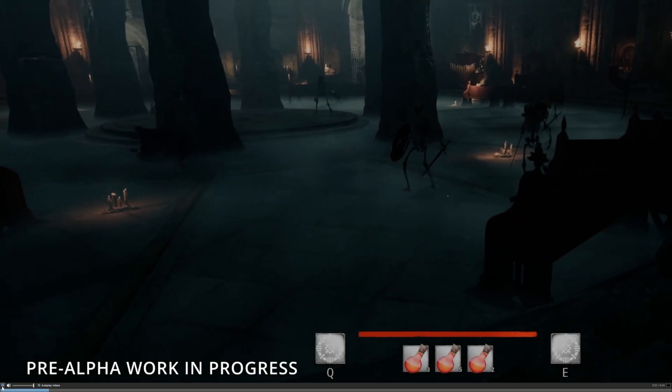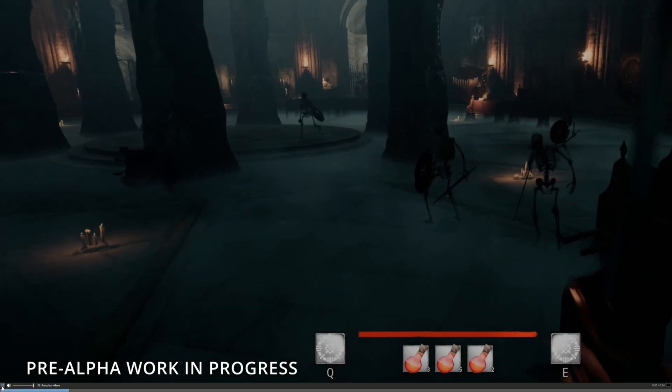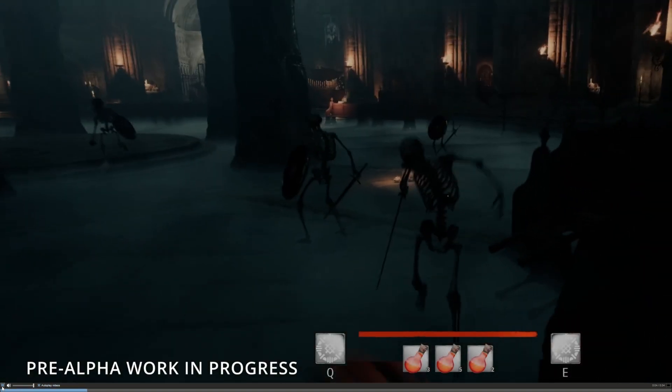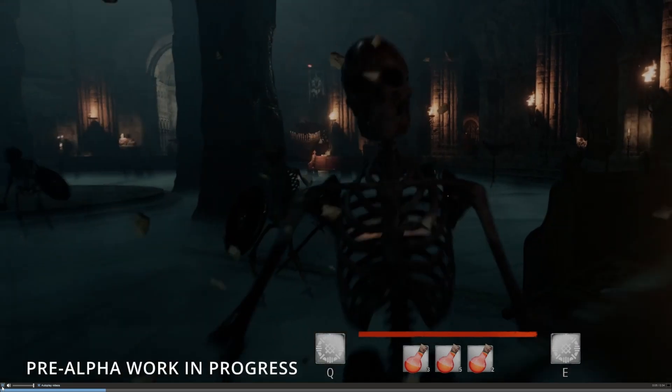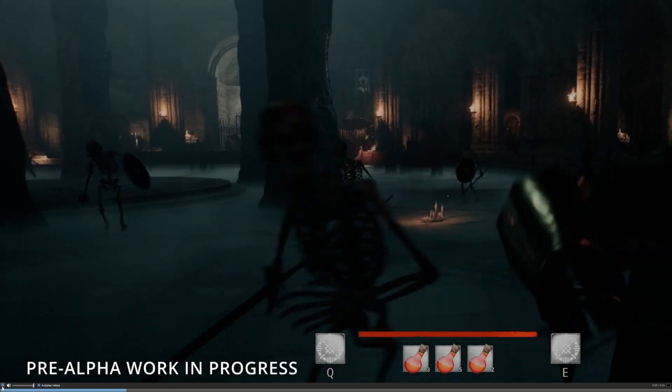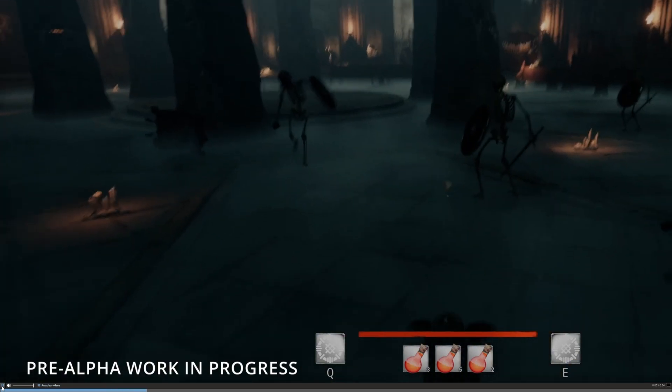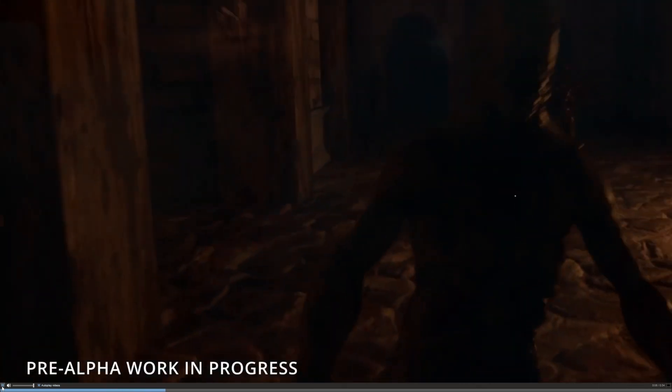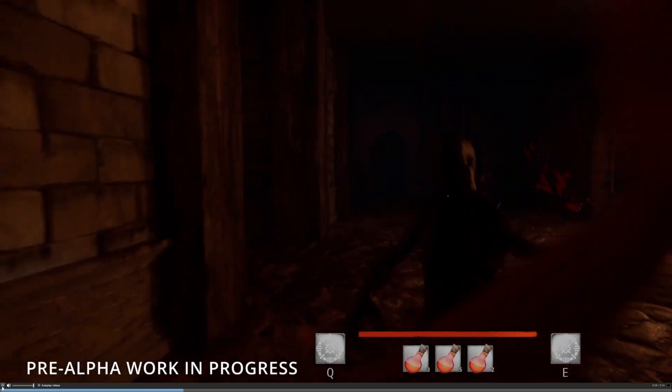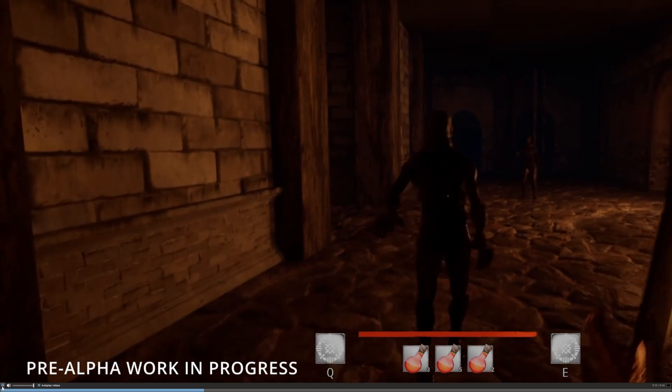This is currently a game in pre-alpha stages, with hopes to be - hold up, this is a mouthful - a medieval fantasy looter extraction PvP game.